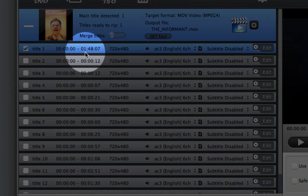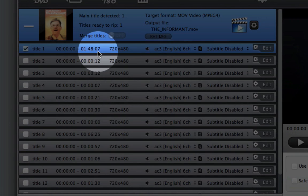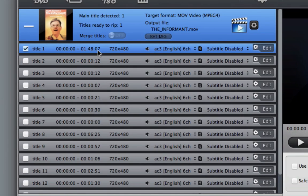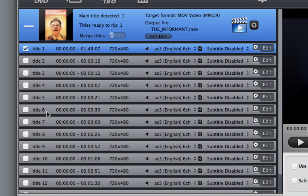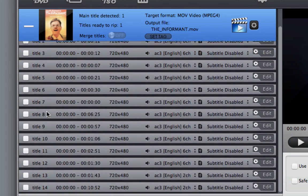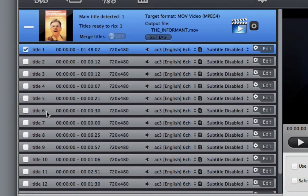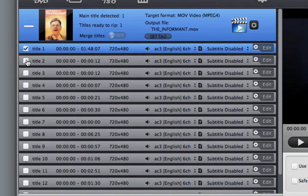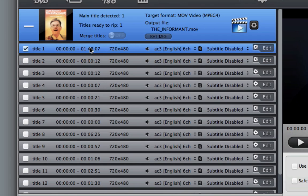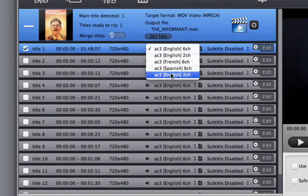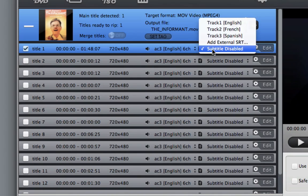So this one, if you look at the length, it's 1 hour and 48 minutes, meaning the longest one is usually the actual film, so definitely I want that. All these other ones are just special features that I might want to keep or I might not want to. So for this purpose, I'm just going to keep with the actual film. And here I can select the languages and if I want subtitles.